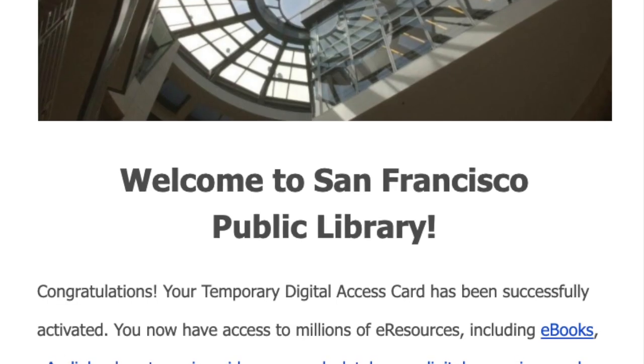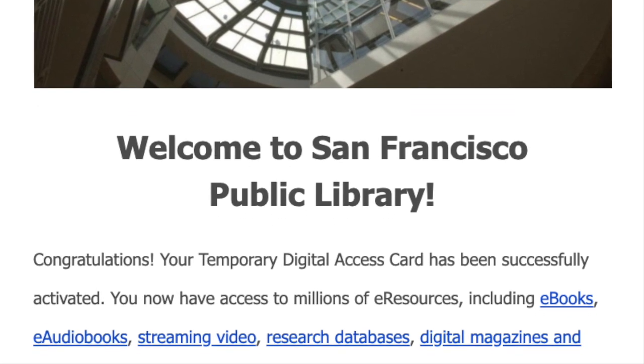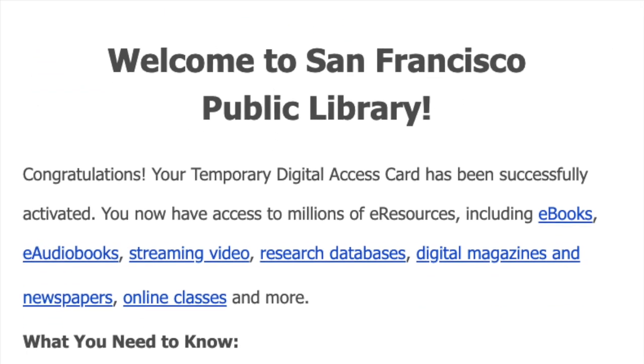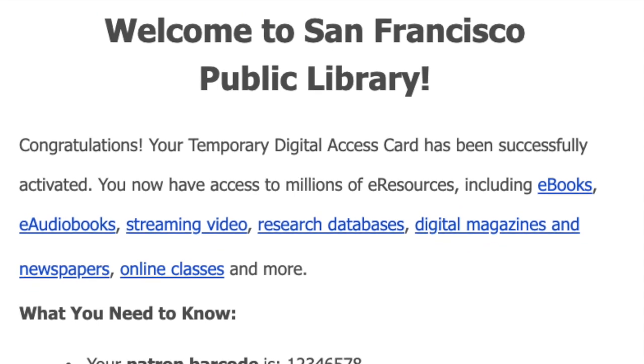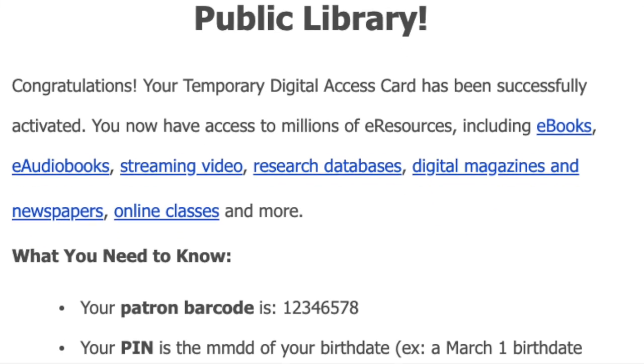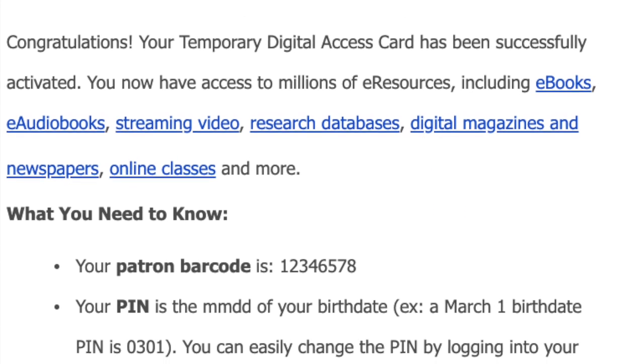The first resource is Novelist. We can find Novelist on SFPL. To access SFPL, you received an email on April 3rd and it gave you a barcode and a digital PIN. If you have any questions about it, feel free to email us.